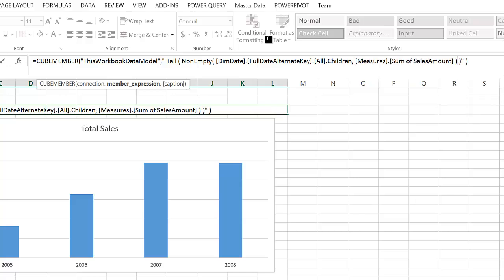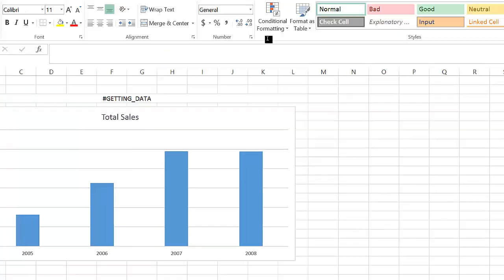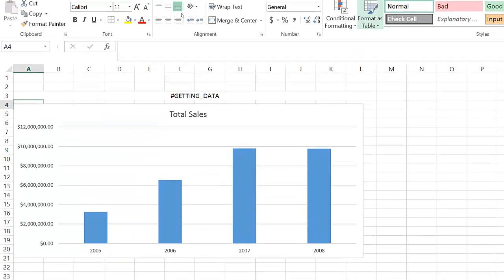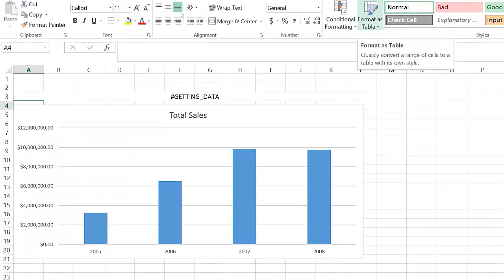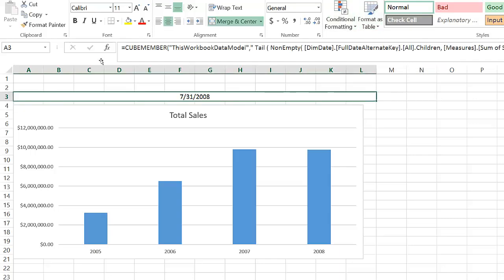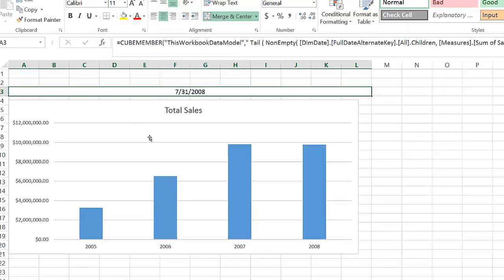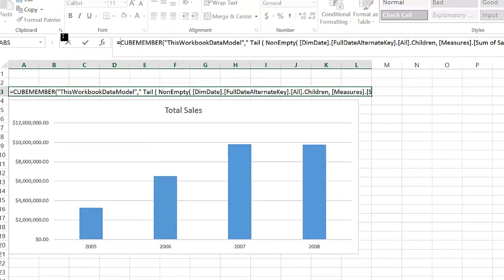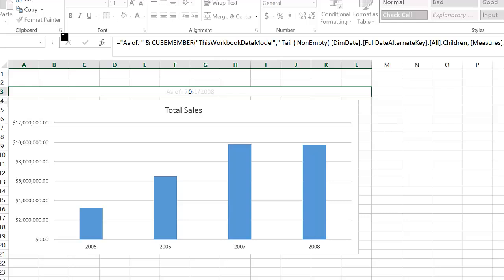And as this is an Excel formula, we can add text at the beginning and tag this report to be good as of 7/31/2008.